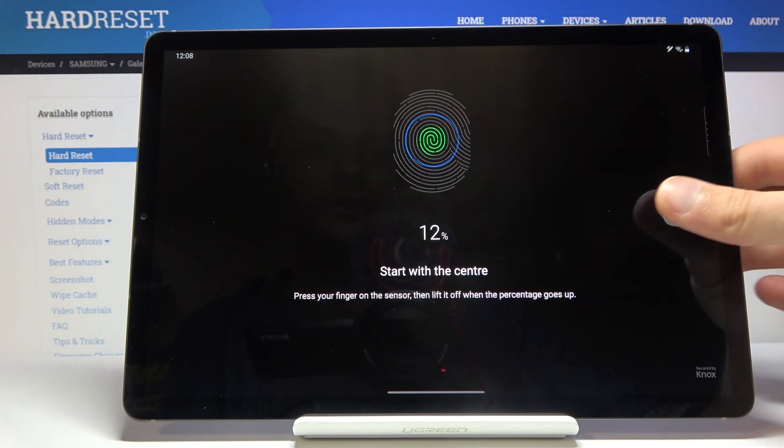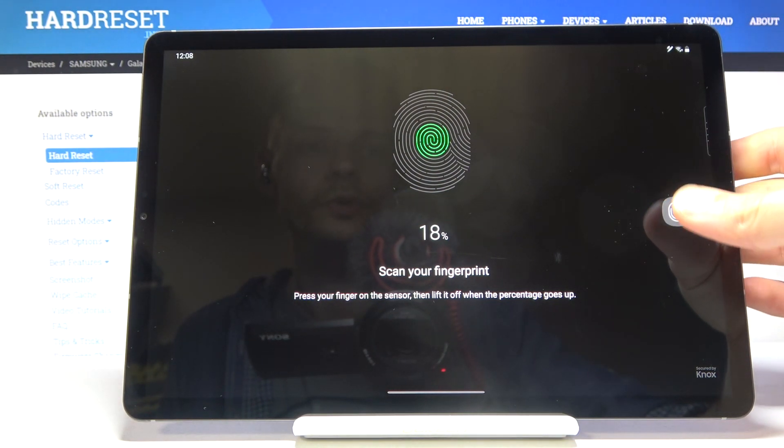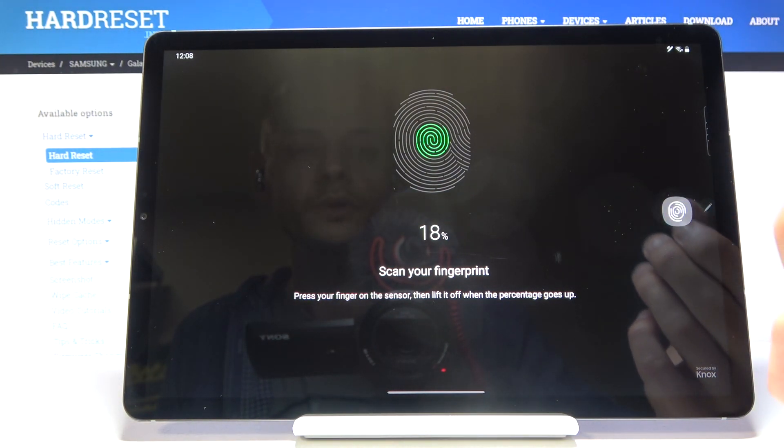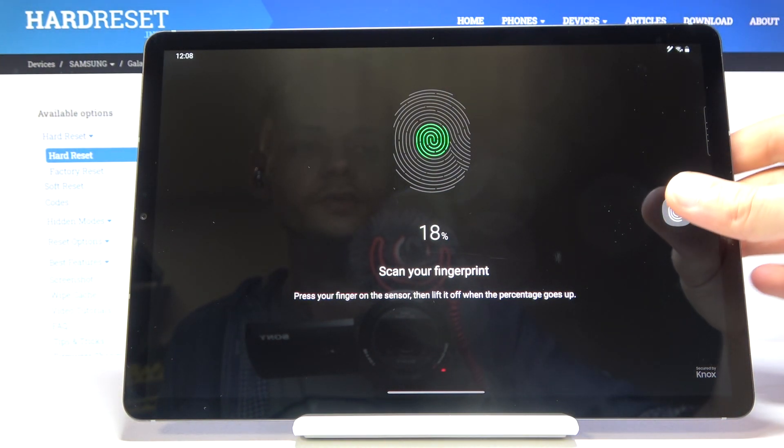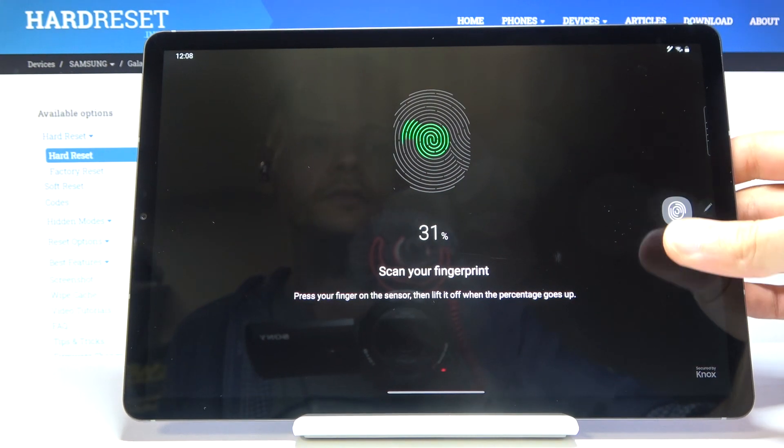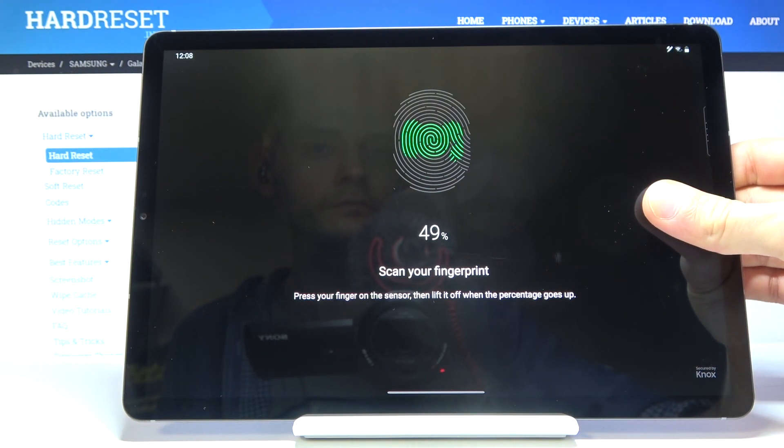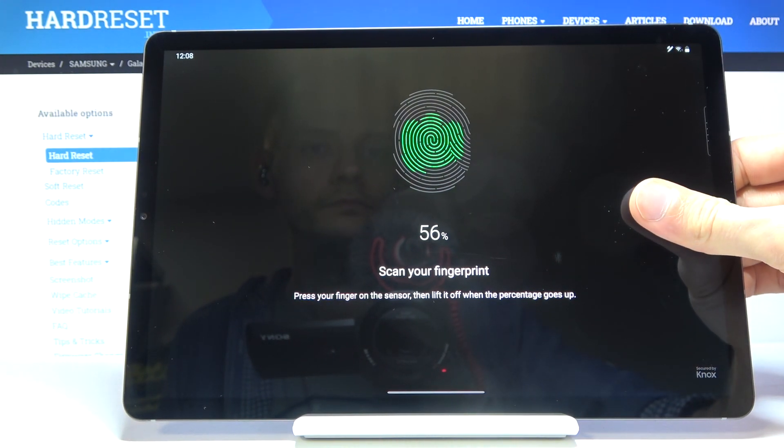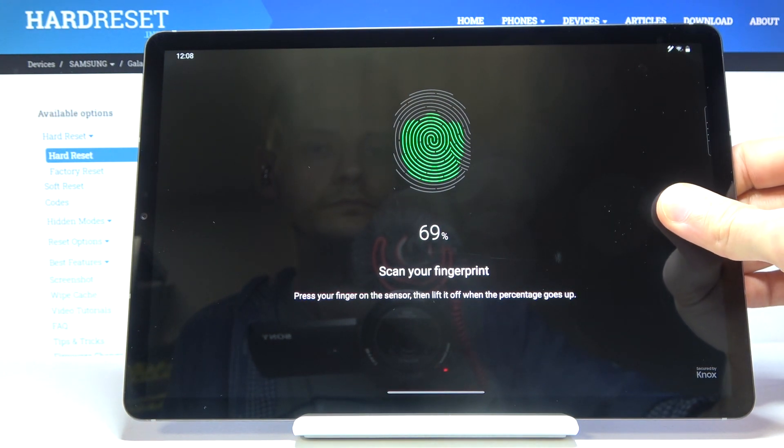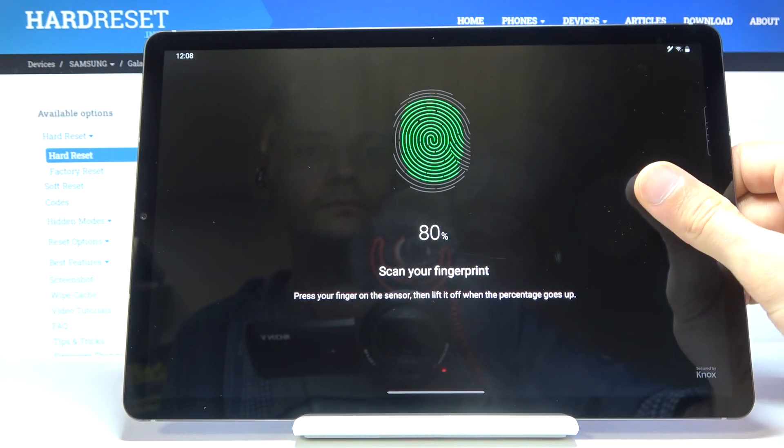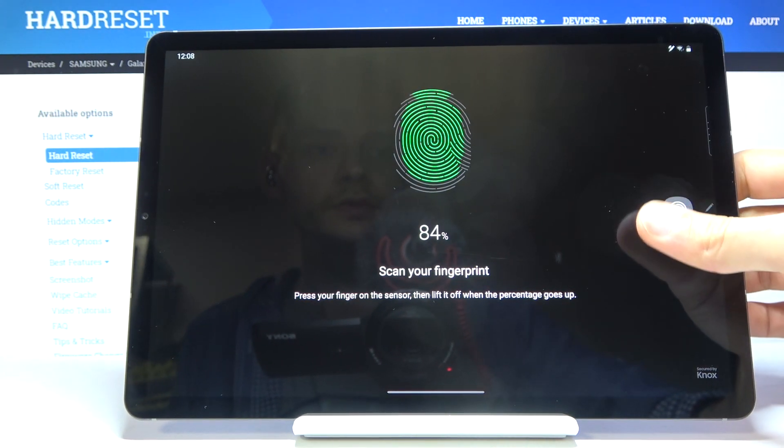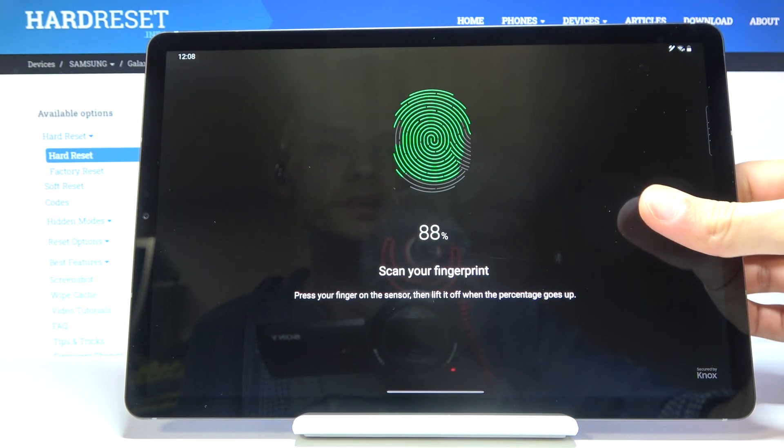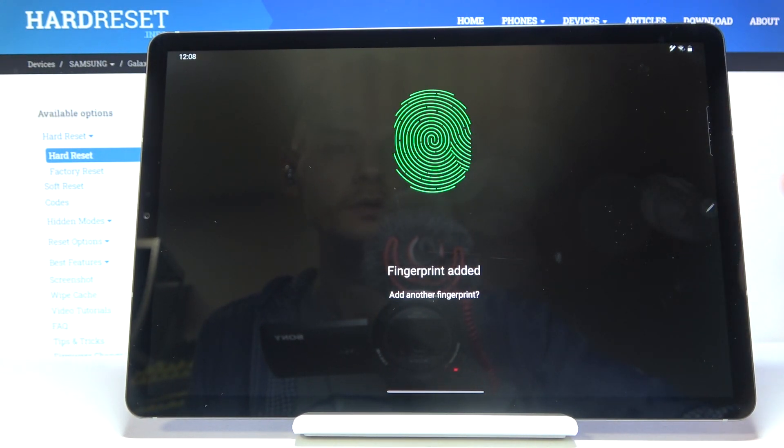So you wanna start just pressing your finger to it. Now you wanna start off with the middle of it and just get a good read of the middle of your finger. And slowly get basically the edges of your finger. There we go.